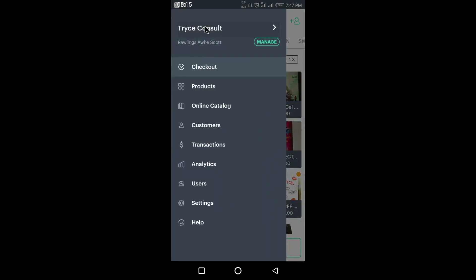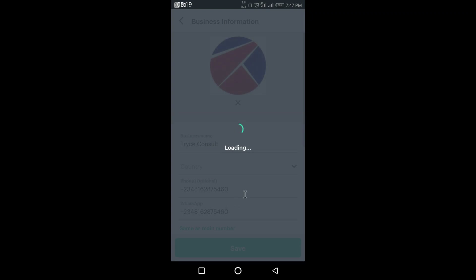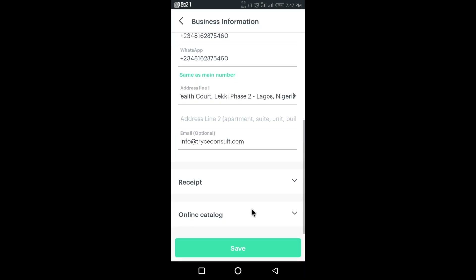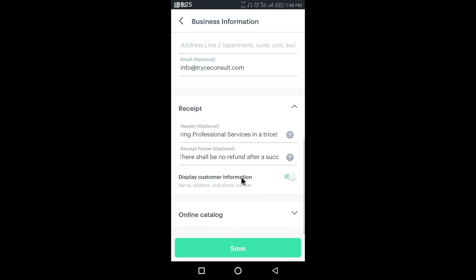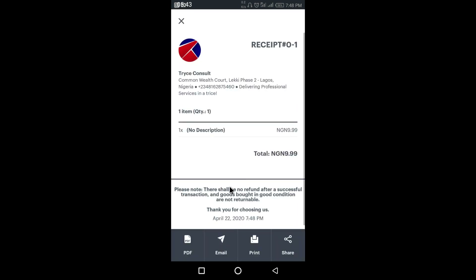Let's go back to receipt settings and check the footer. For the footer you can also click the question mark. It says this text will be displayed on the footer. You can open the example to see how it's going to look. This is the footer, which I already explained — so let's just move out of there.